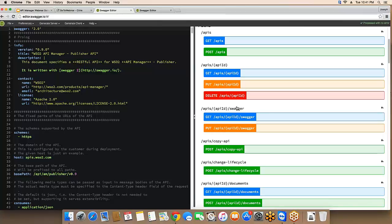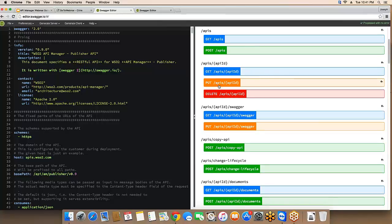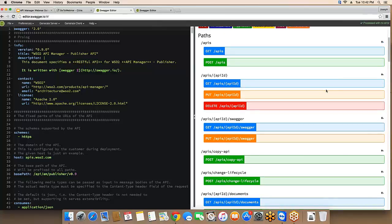There is no PATCH method defined. As a convention, we decided not to use PATCH because some web servers and clients don't support it properly. For partial updates on a resource, we use sub-resources instead. For example, there's a sub-resource called Swagger, which allows you to update only the API definition of an API without sending the entire API content.